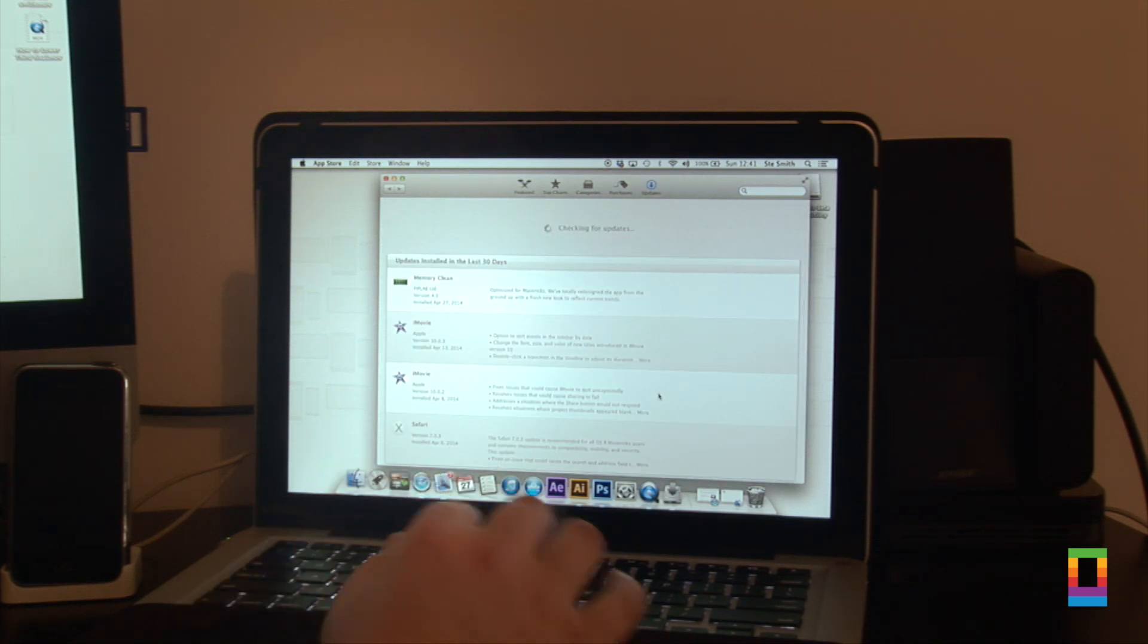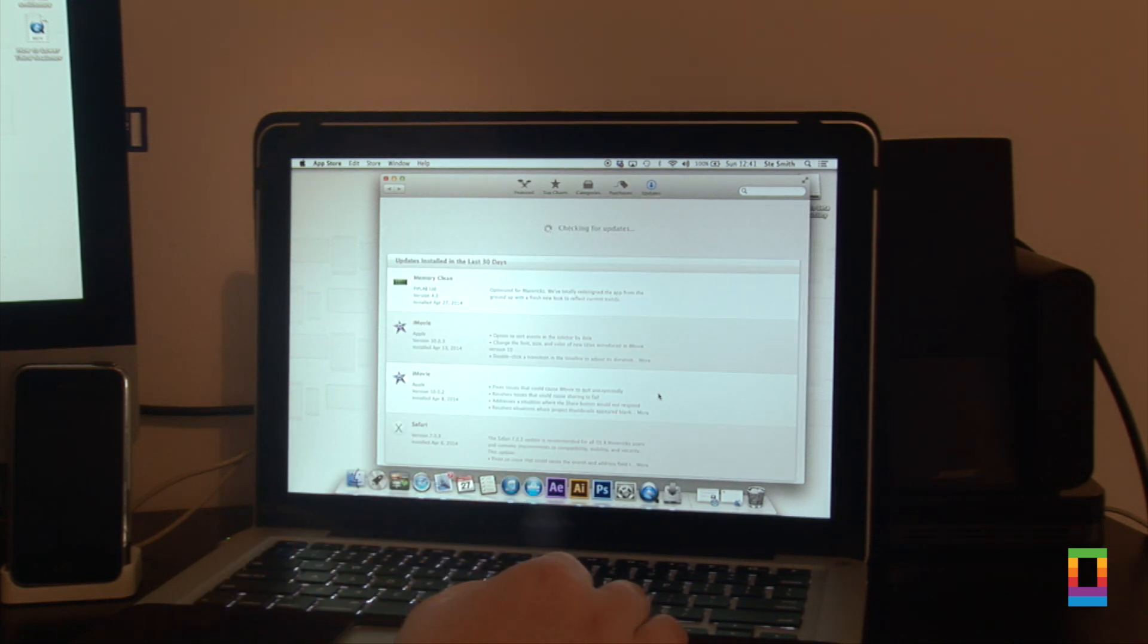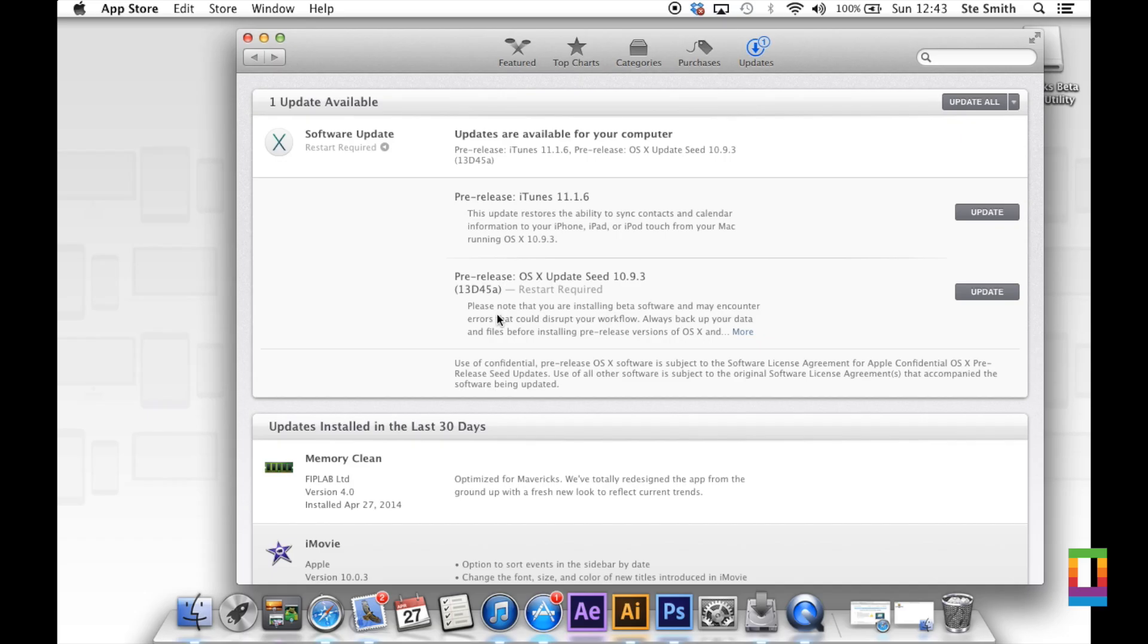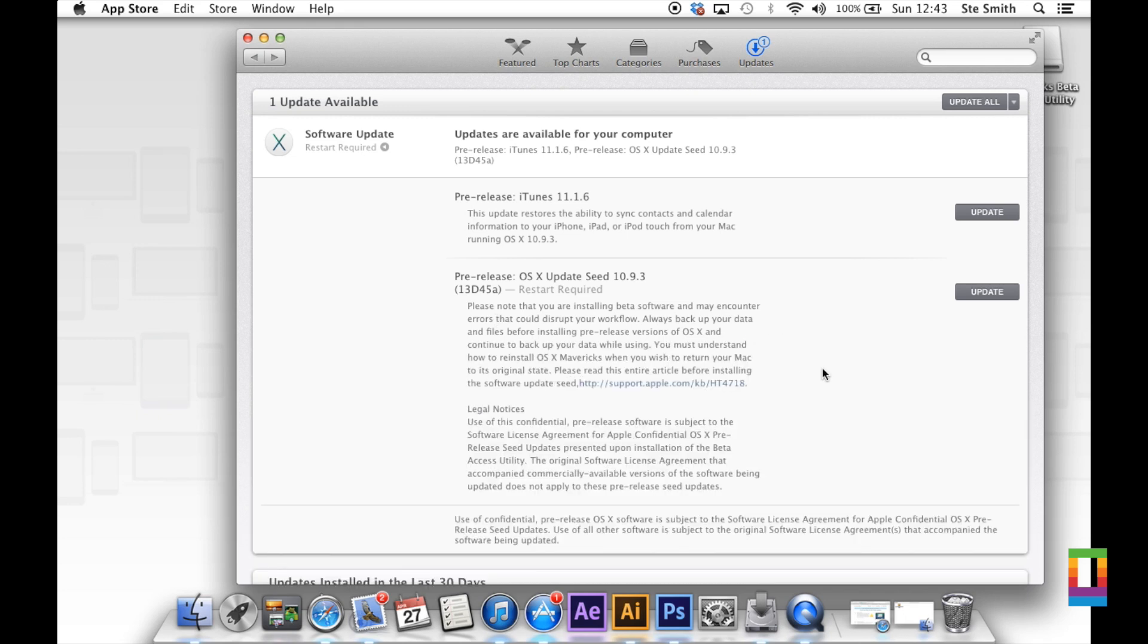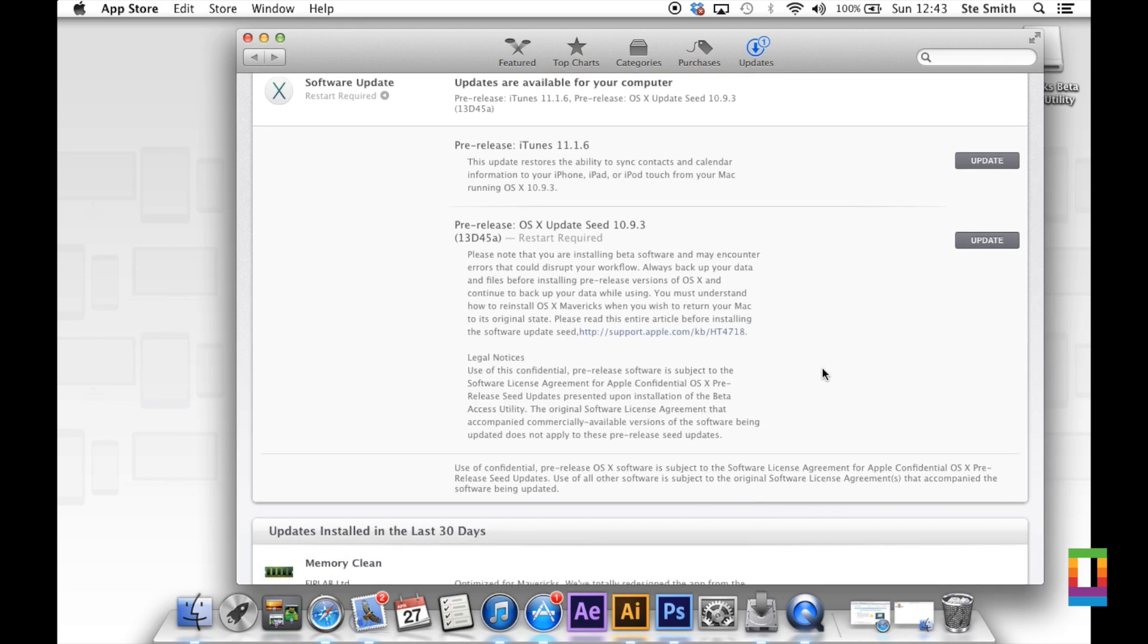We've now got a software update. As of the 27th of April, we've got a pre-release iTunes version and we've also got an OS X update, which is obviously pre-released as well.